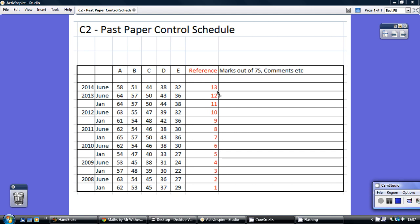This is the reference I'm using, so any references to June 2014 C2, I'll be popping under reference 13, be it the whole paper or be it specific questions looked at individually.